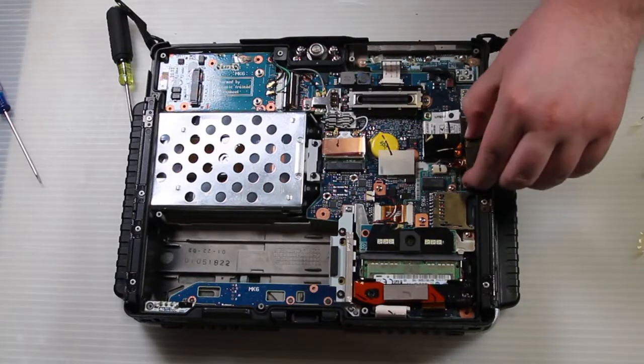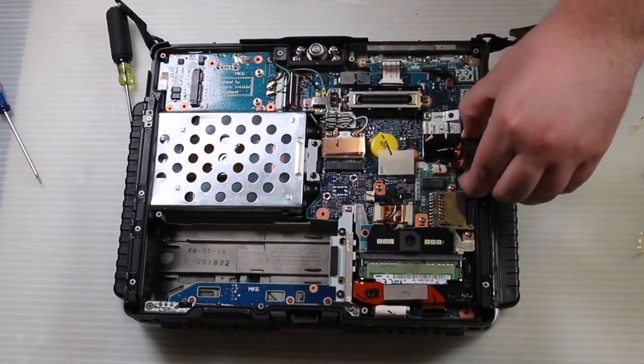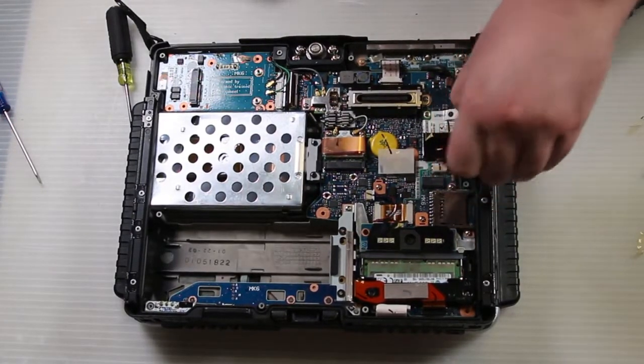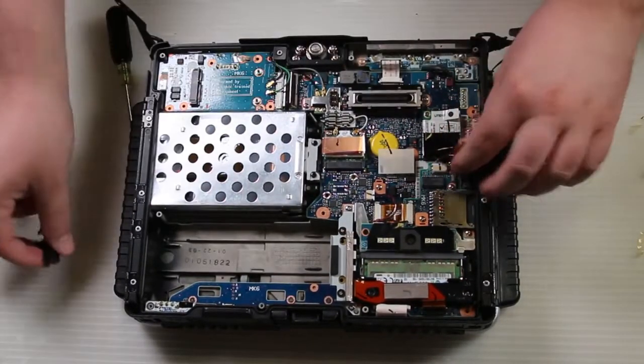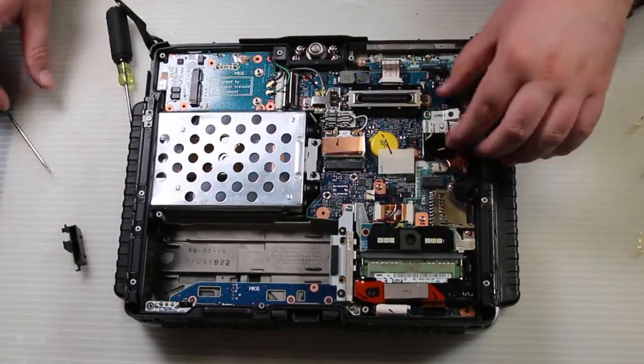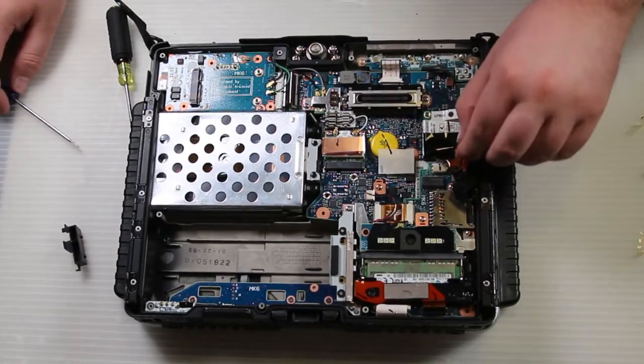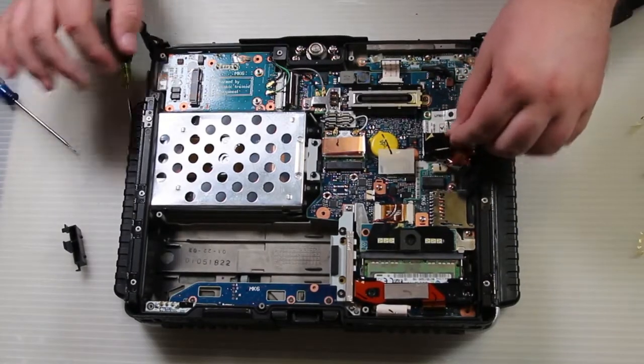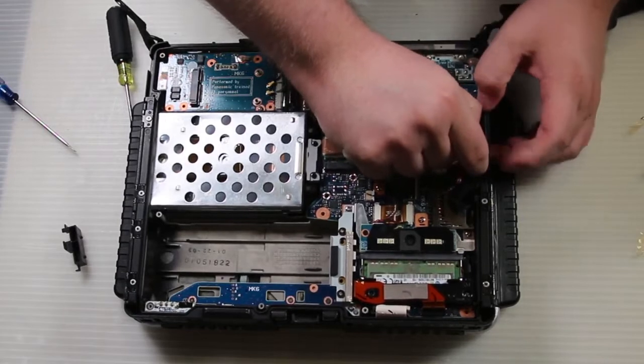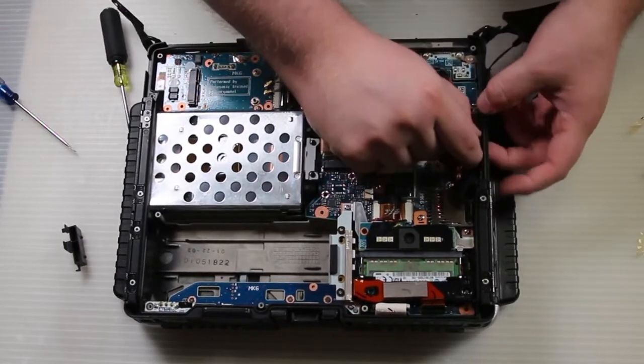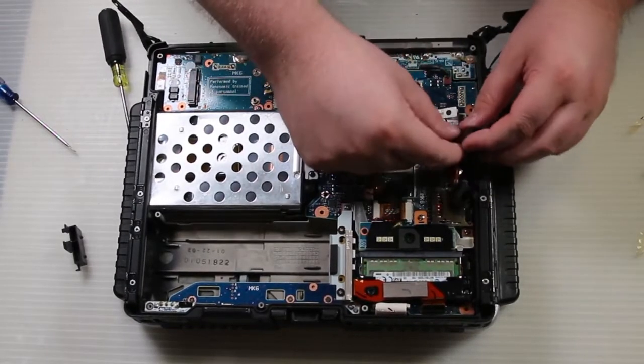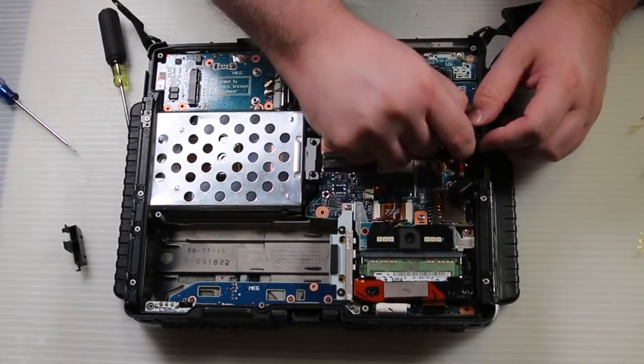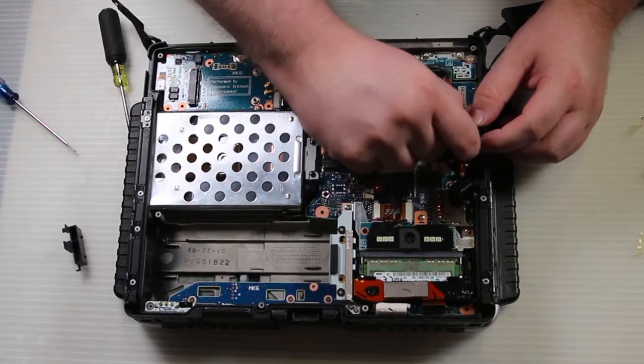Lift the NIC up out of the way. Lift the modem connector up and pull the cable and the cover up out of the way.